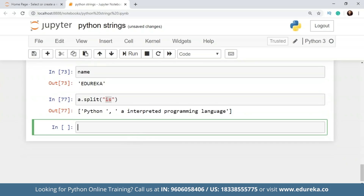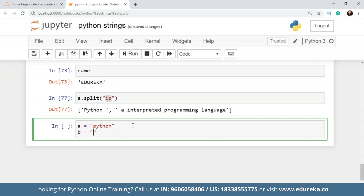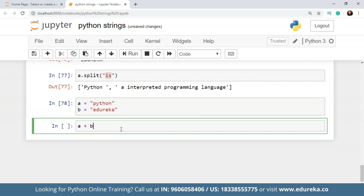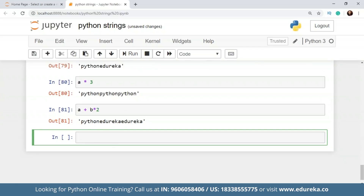Those are some of the string methods and operations in Python. Other string operations include reversing a string using slicing and concatenation of two strings using the plus operator. For example, with a equals 'Python' and b equals 'Edureka', you can join them together or repeat them. Now, more importantly, let's talk about string interpolation, which is the process of evaluating a string containing one or more placeholders — it makes string formatting and concatenation easier for developers.